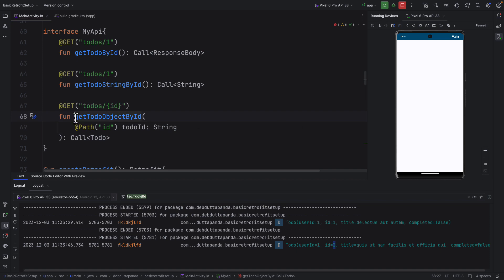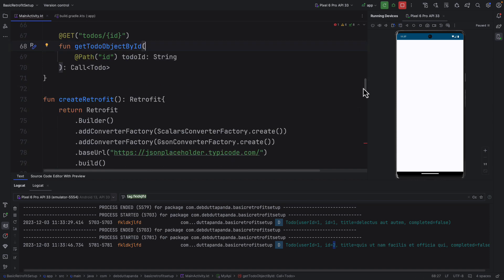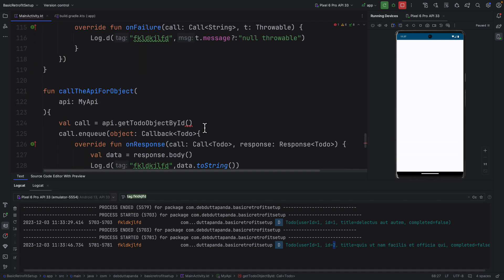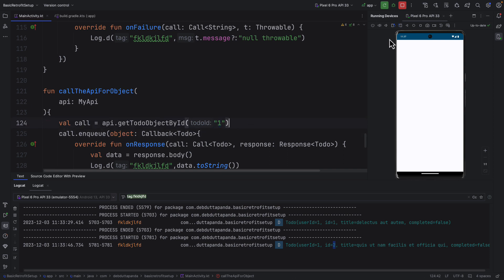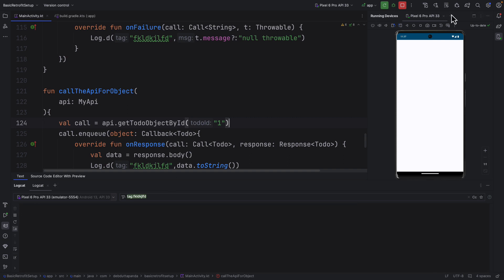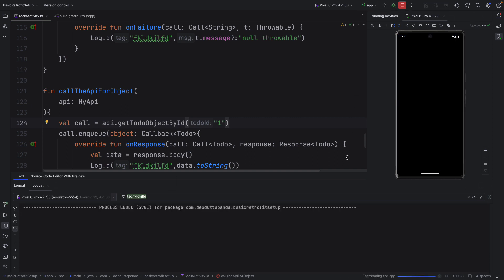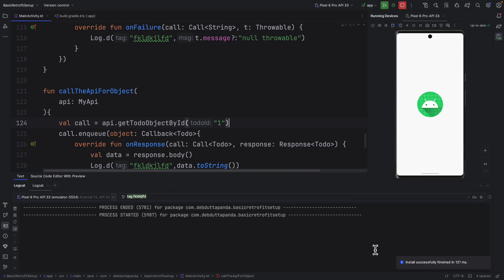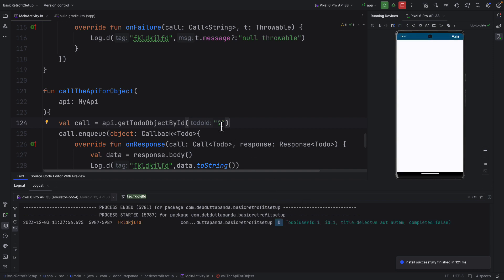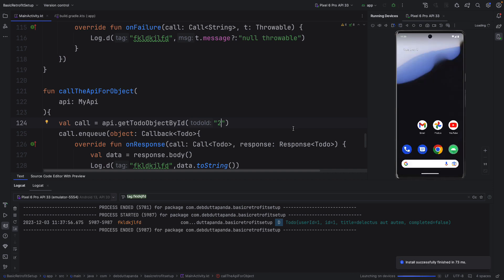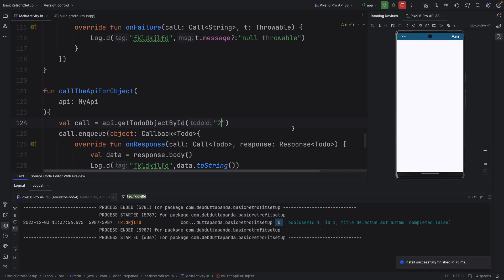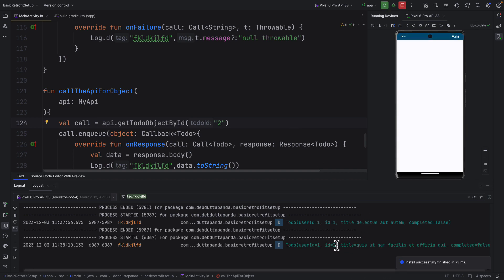Now because this function is taking a parameter we have to pass the parameter value. So here I will put 1. I think it will take string. So you can see the result is coming for value 1. Let's change the value here. Yes, the result changed as per our input.